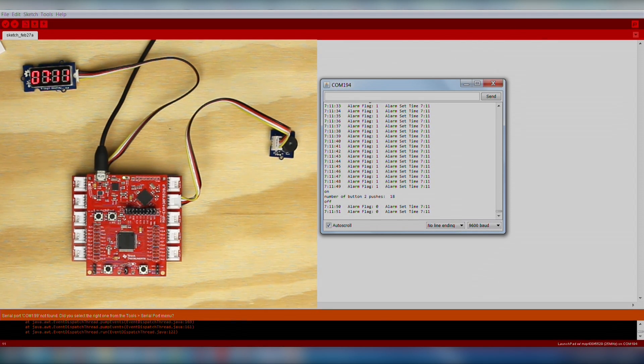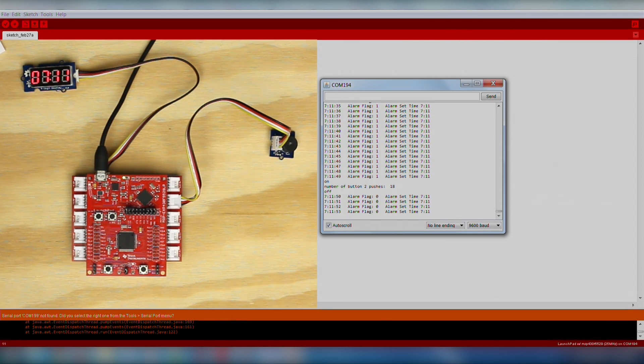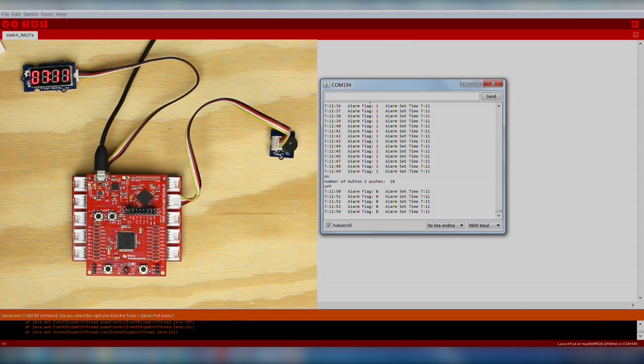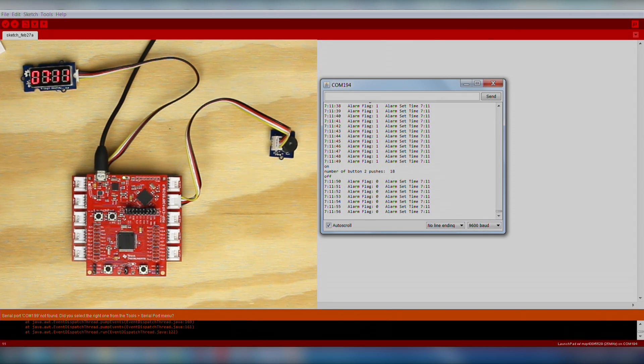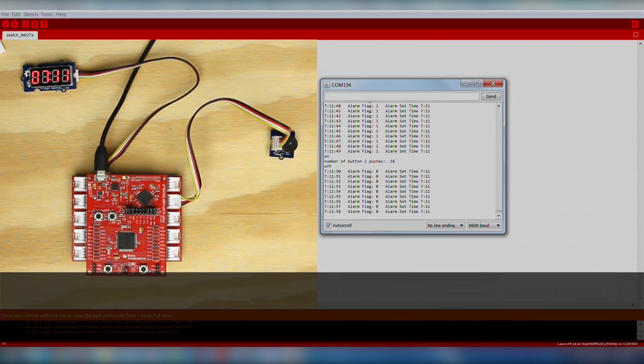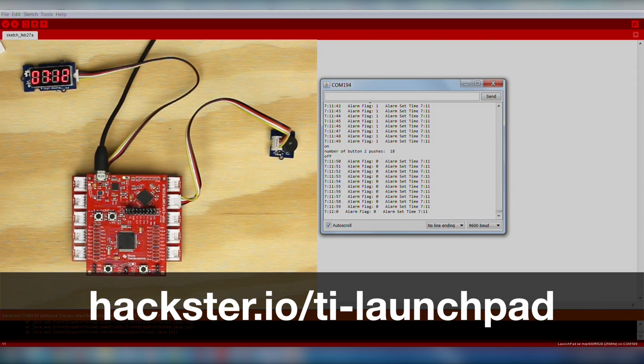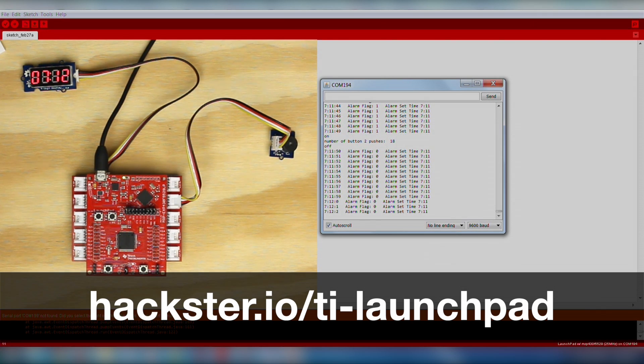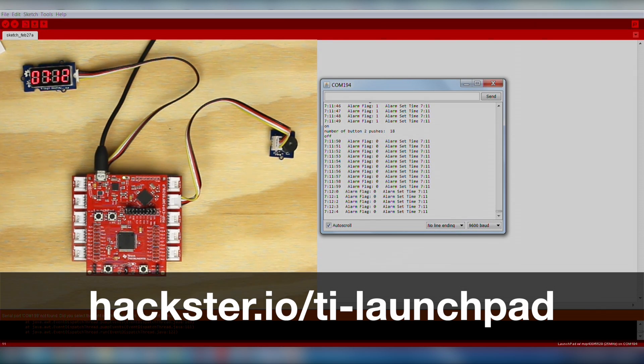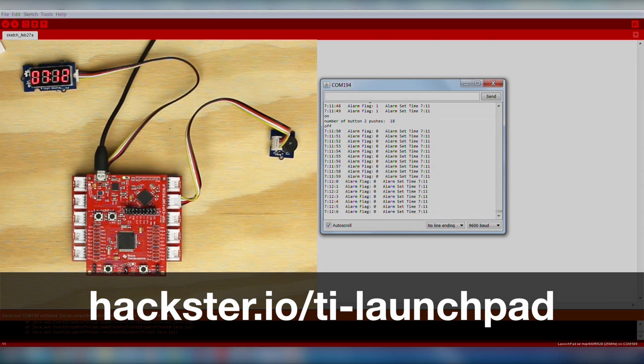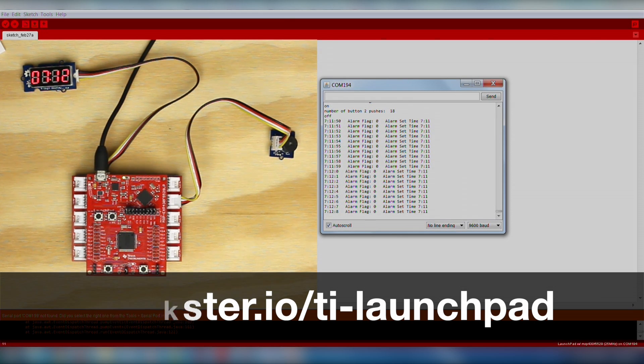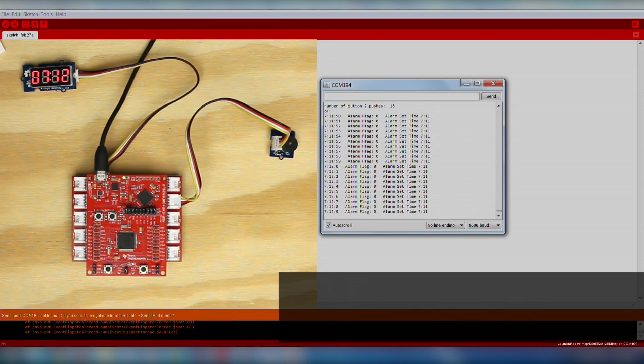And there you have it, a fully functional alarm clock using the MSP430 Launchpad implemented in minutes. I hope that you enjoy this project, and get the full details on this and many others on www.hackster.io/TI-Launchpad. Thanks for watching!